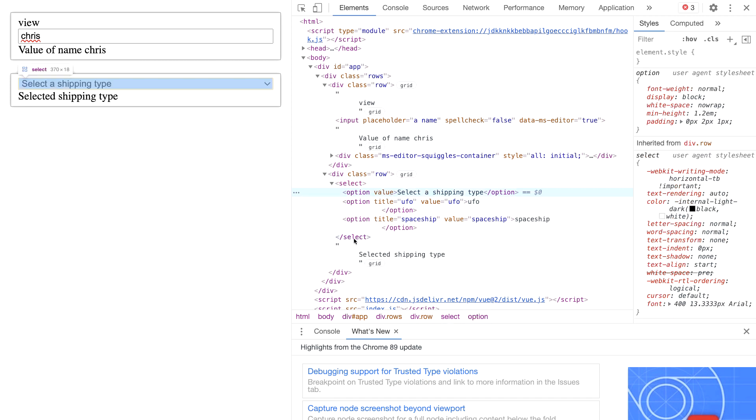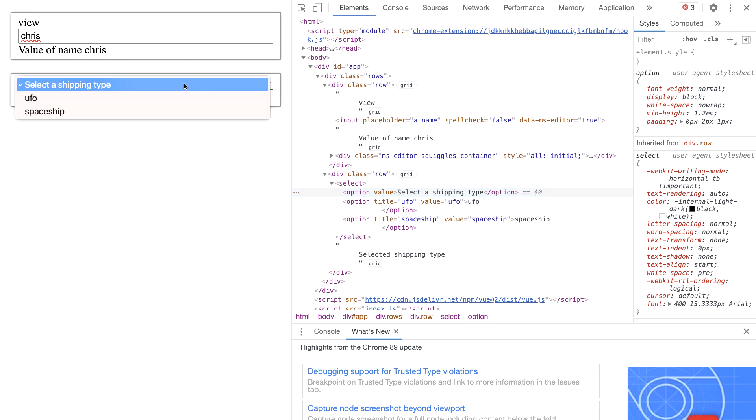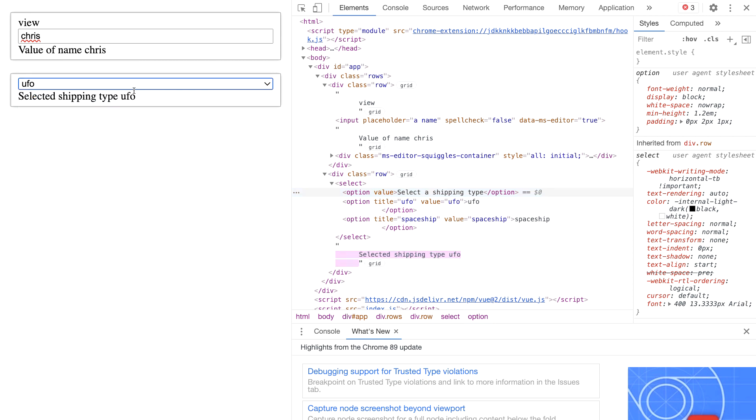So at this point let's change the shipping type so we change it to UFO and we see that the value changes to UFO and this is all about the v-model binding and us binding to this selected value.